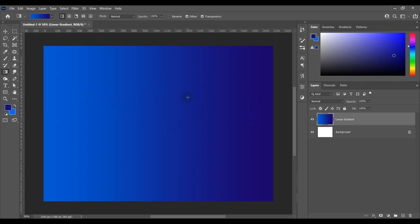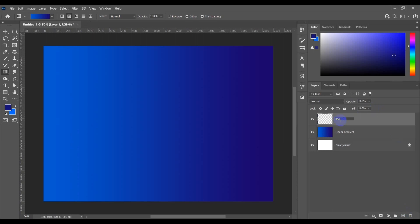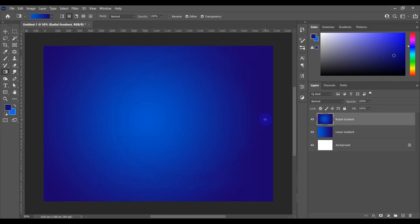Let's try the next one, called radial gradient. Let's make another layer in the layer panel and call it 'radial gradient.' Click on the document anywhere and drag the mouse pointer to another point. Voilà — we have made a radial gradient on our document.